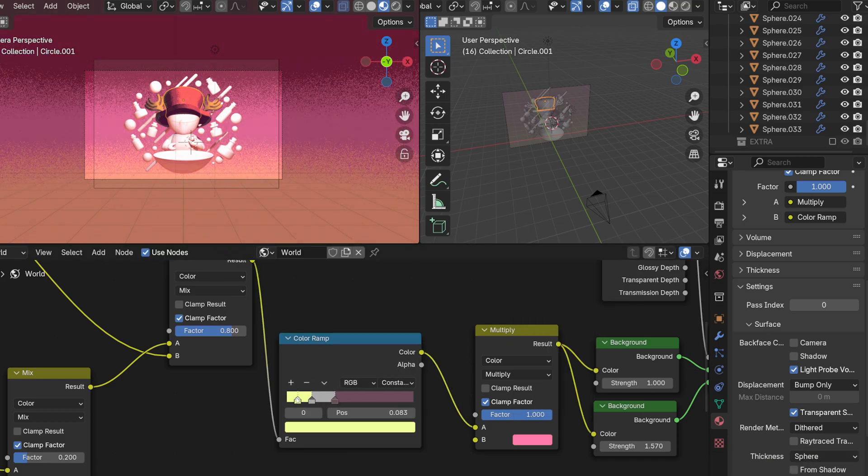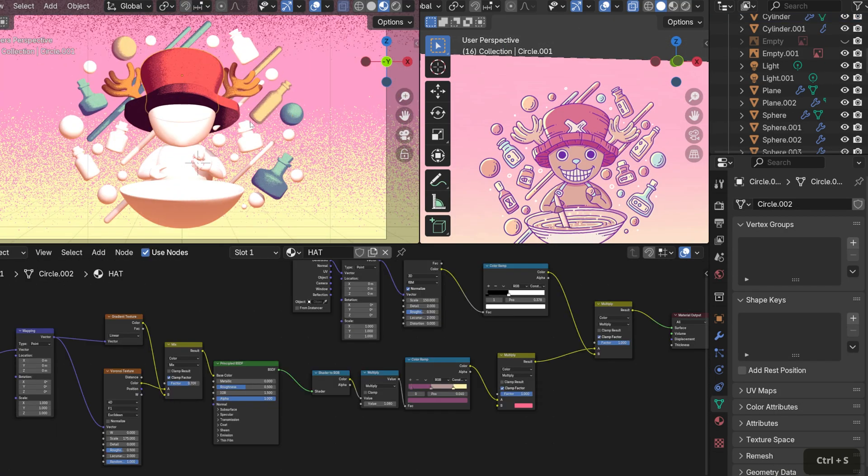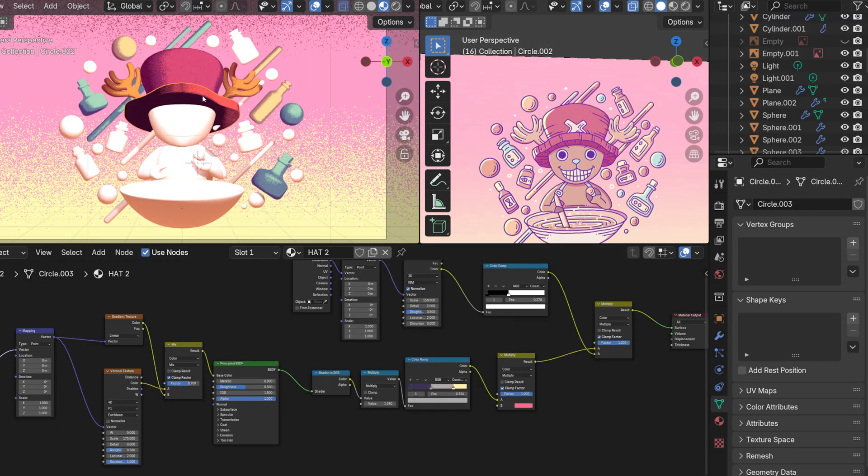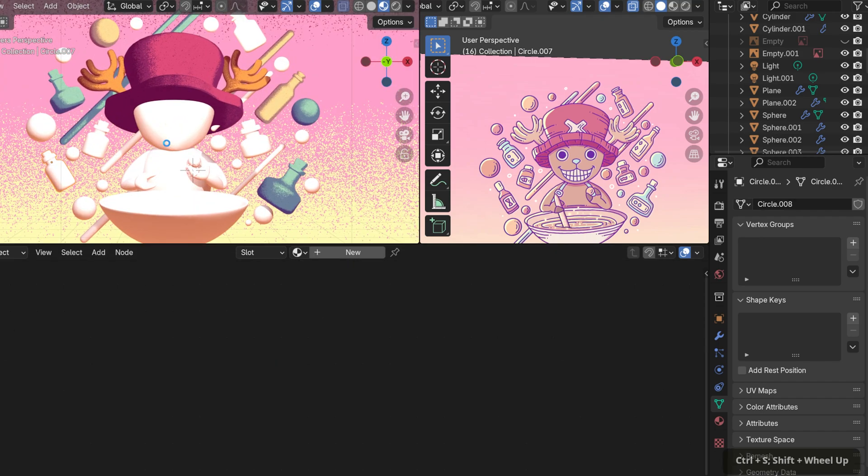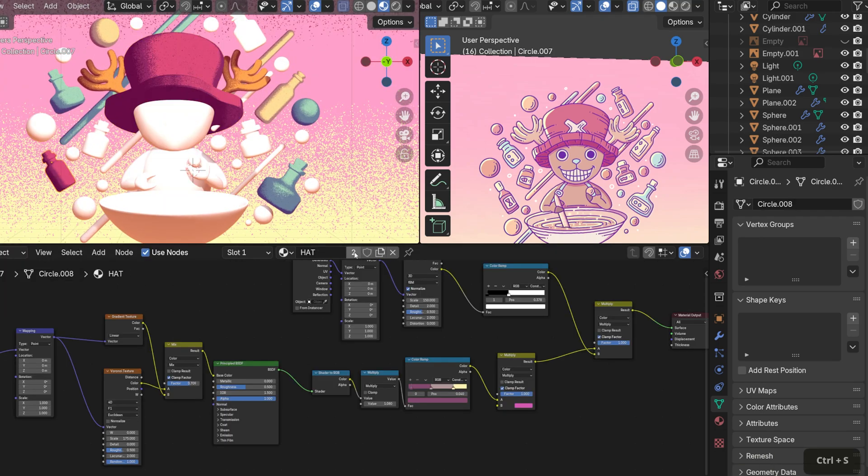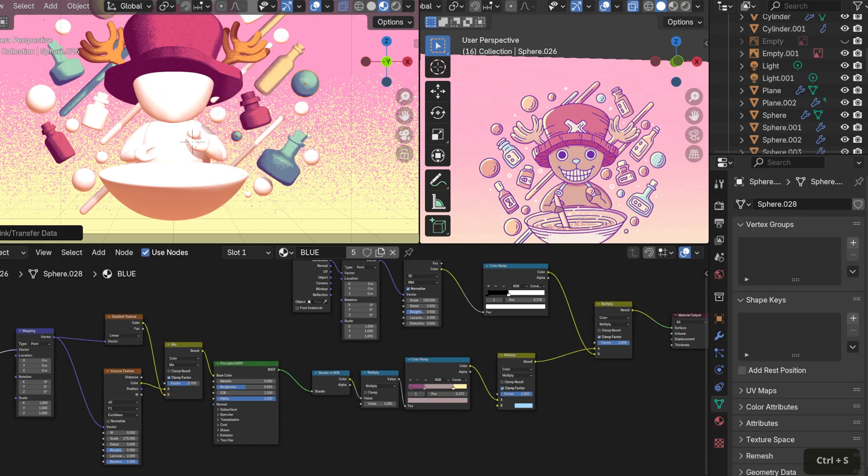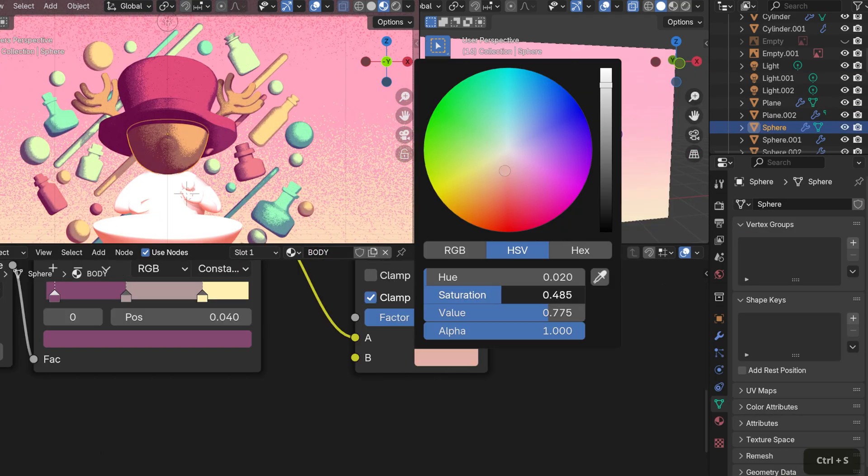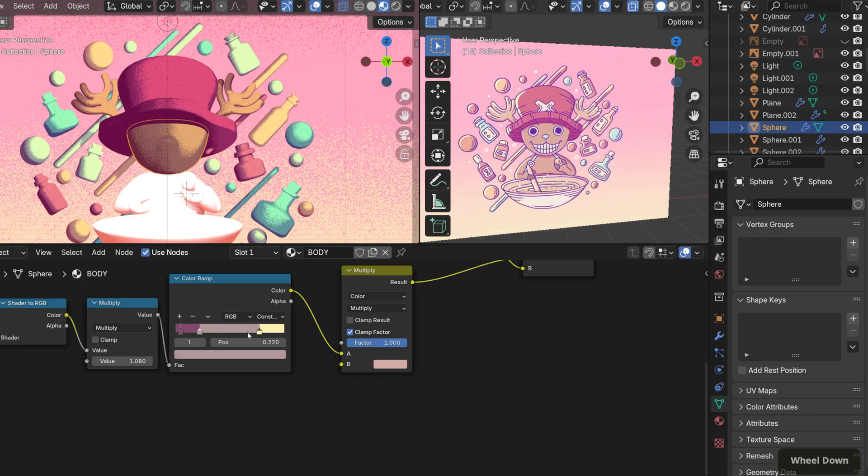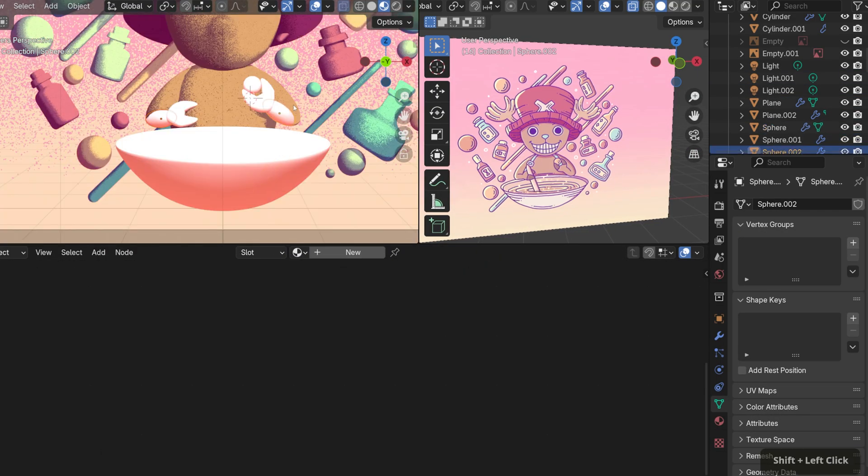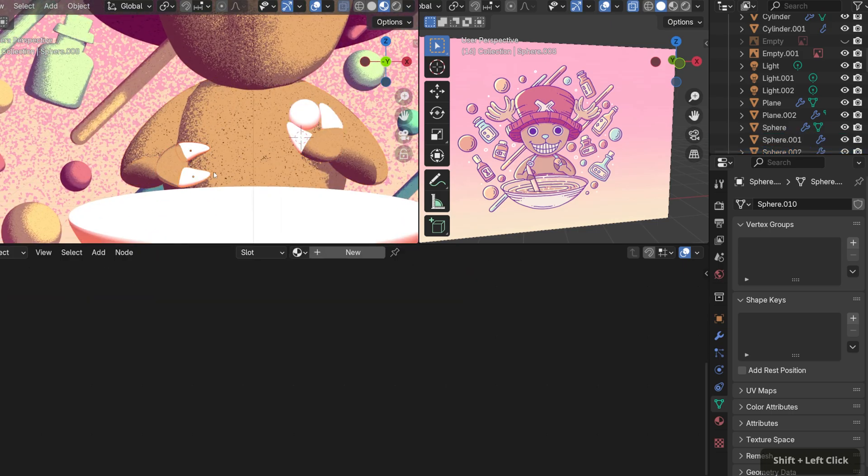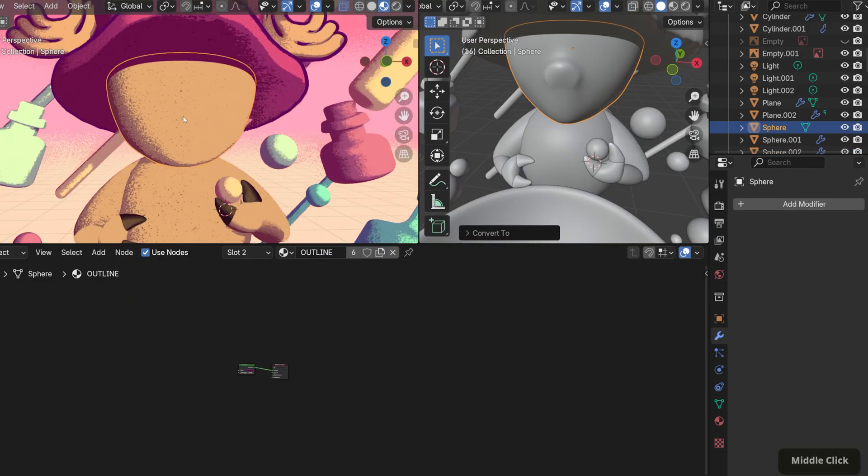This shader only works with Eevee and uses the Shader to RGB node to get that cell-shaded effect, combined with other nodes to achieve this illustrated style. This also includes the background. If you want to see how I made this shader, I'll leave a link below to the full video. To complete the look, I added outlines on the meshes using the inverted hull method.